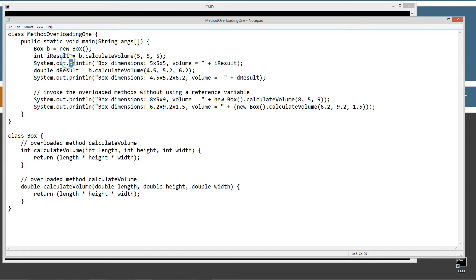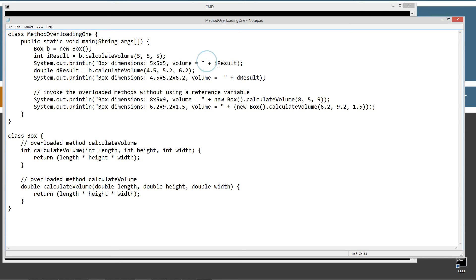On the next line I'm going to use the println method to display the string literal to the console: "box dimensions 5 times 5 times 5, volume equals" plus iResult, which at this point should hold 125.